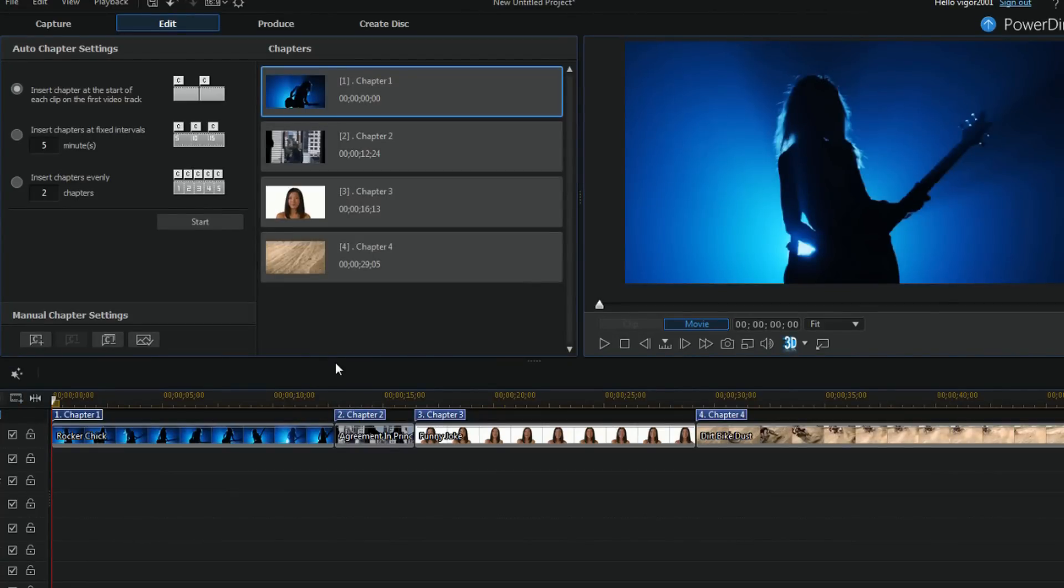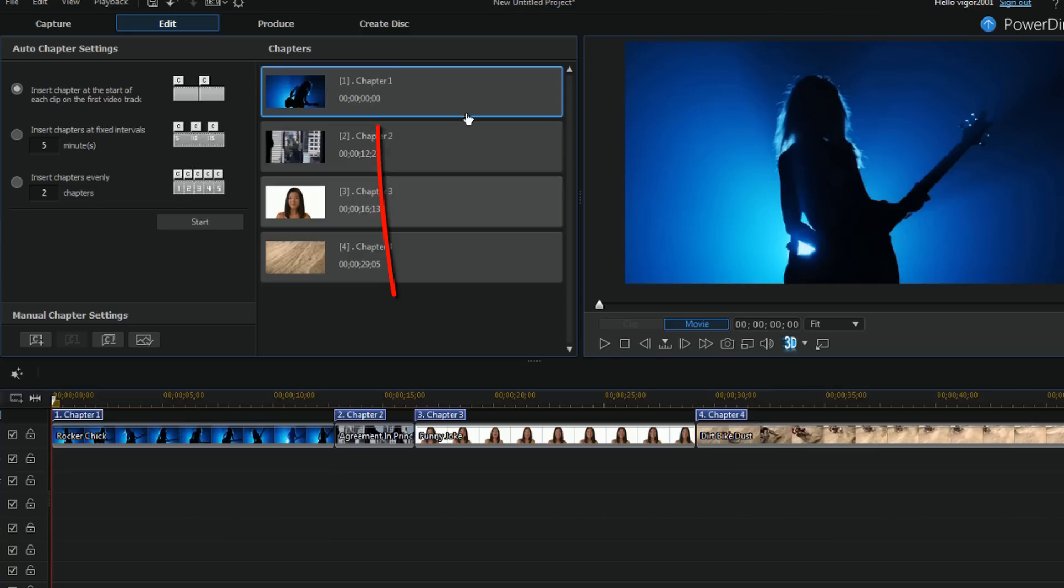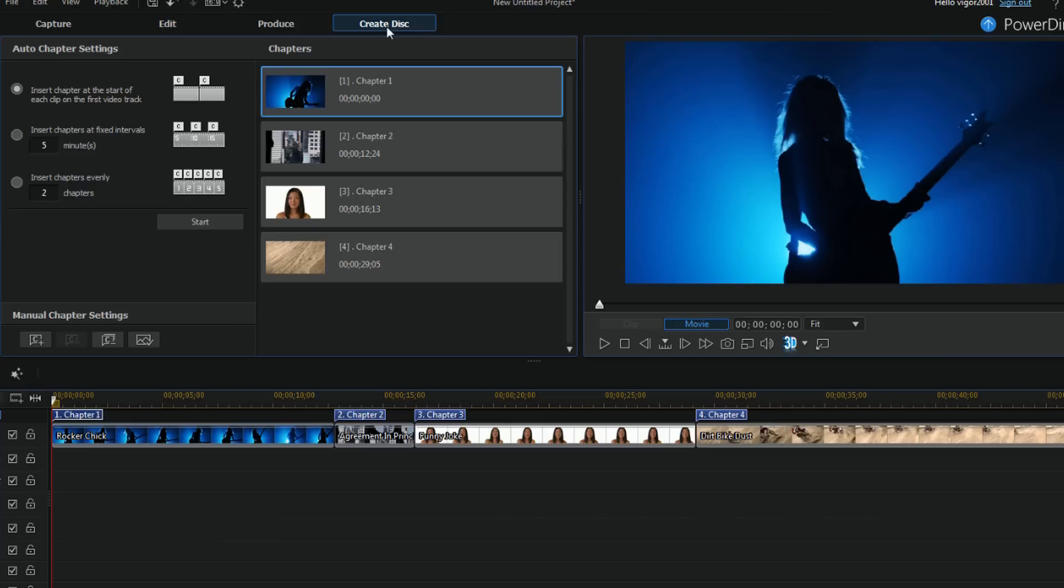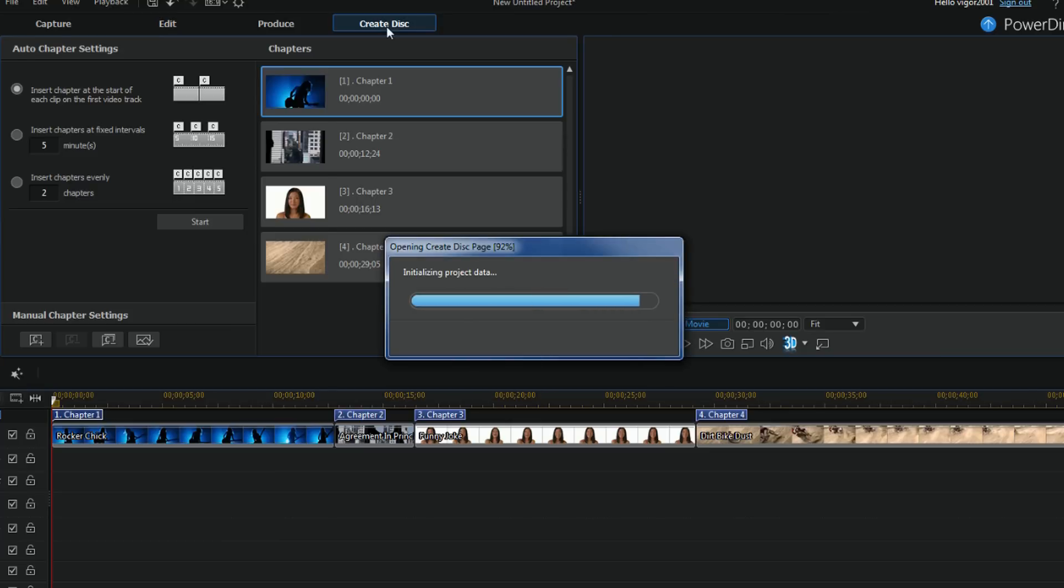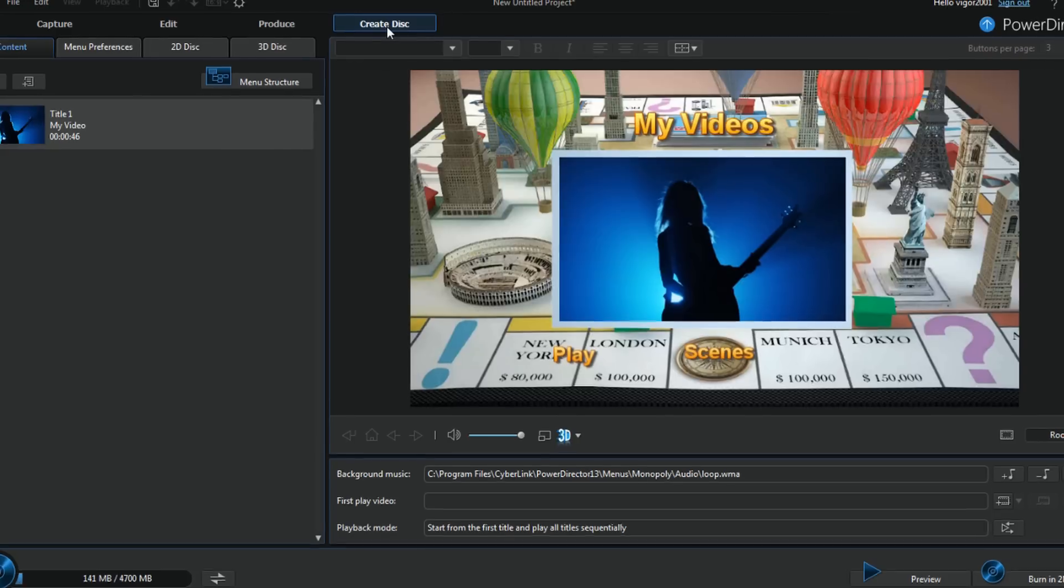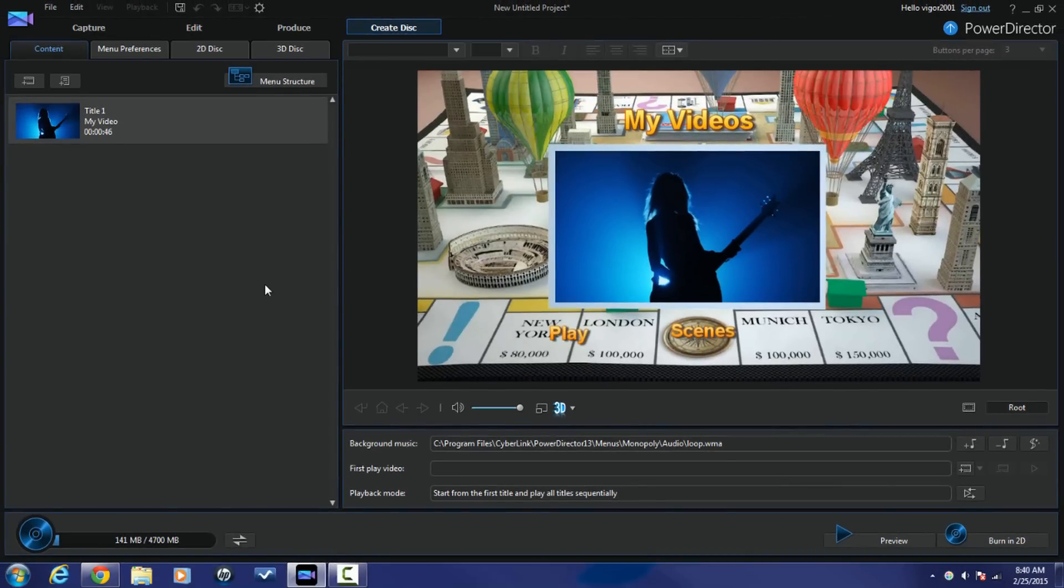Now that I have these set up the way I like, I can go ahead and click on the create disk button. Now it automatically adds a default disk which is this monopoly type deal that we got going on.